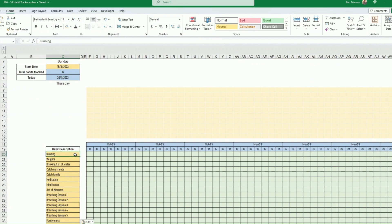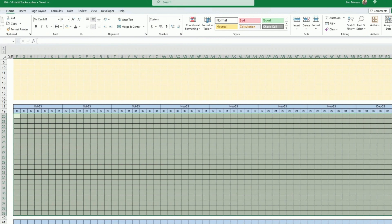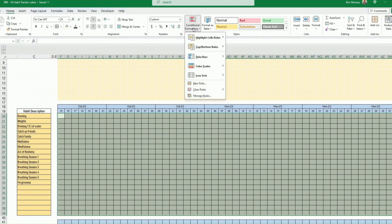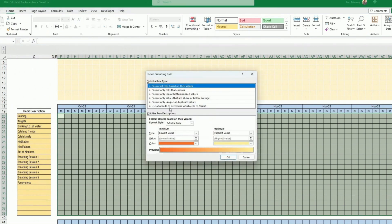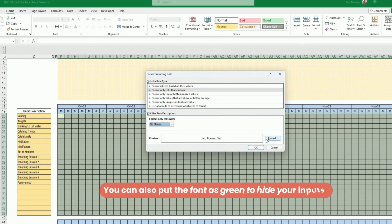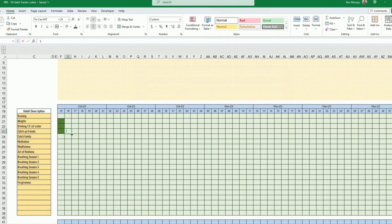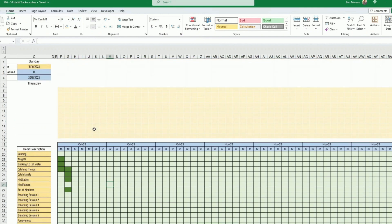I want it so that as soon as a value is entered, the cell turns a deeper green — without needing to input any number manually. Select everything, go to Conditional Formatting > New Rule, choose 'Format only cells that contain,' and select 'No Blanks.' Apply a deeper green accent. Now, regardless of what you enter, it shows as deep green.